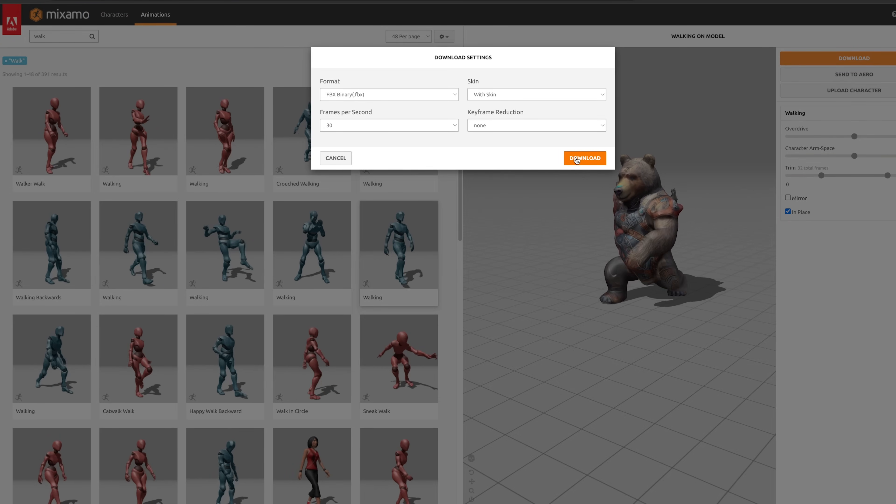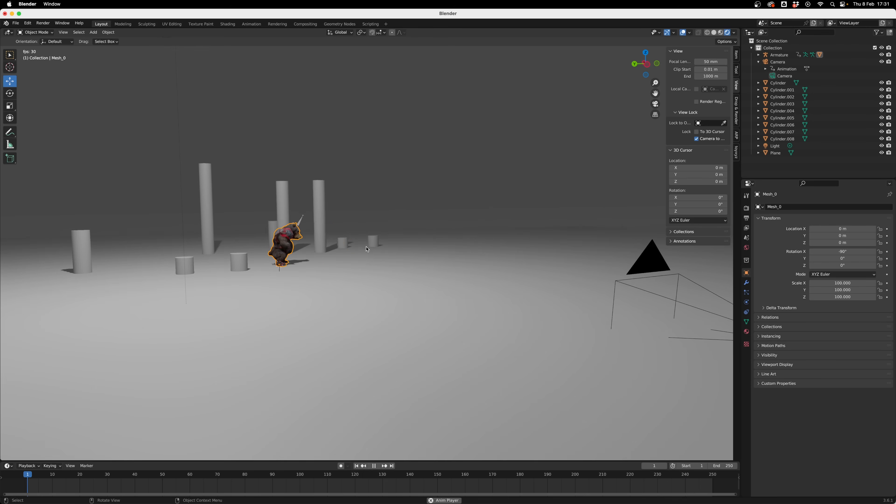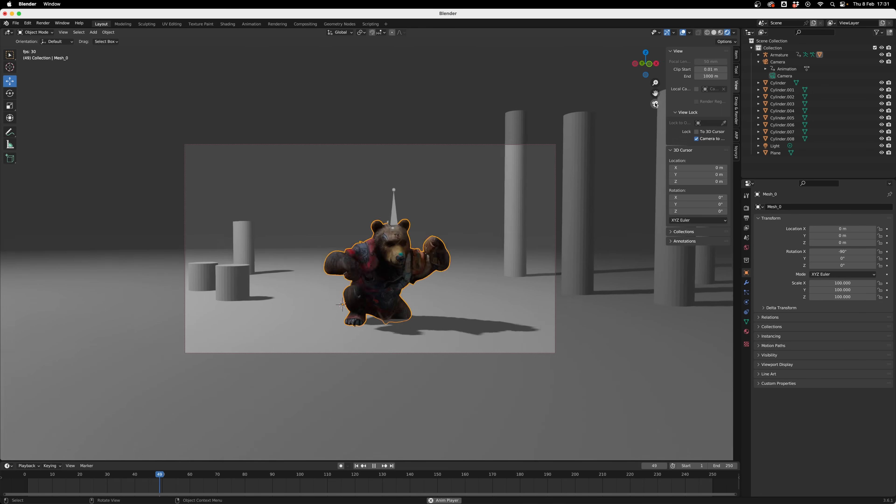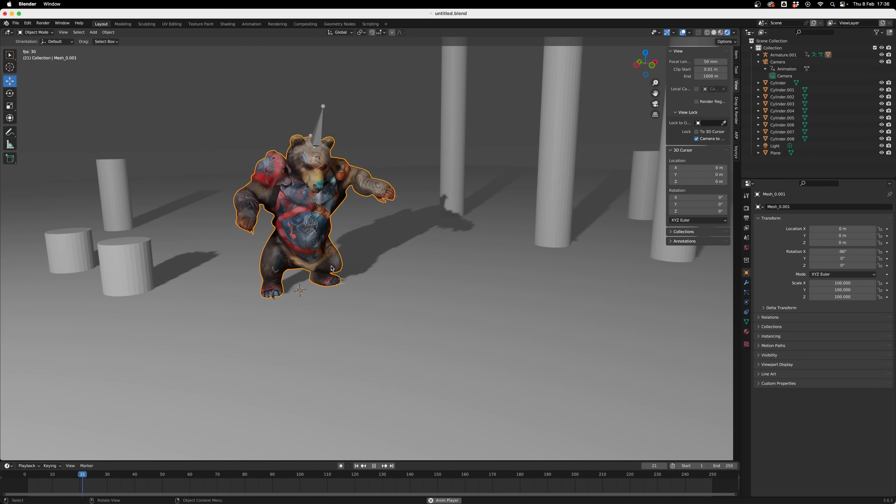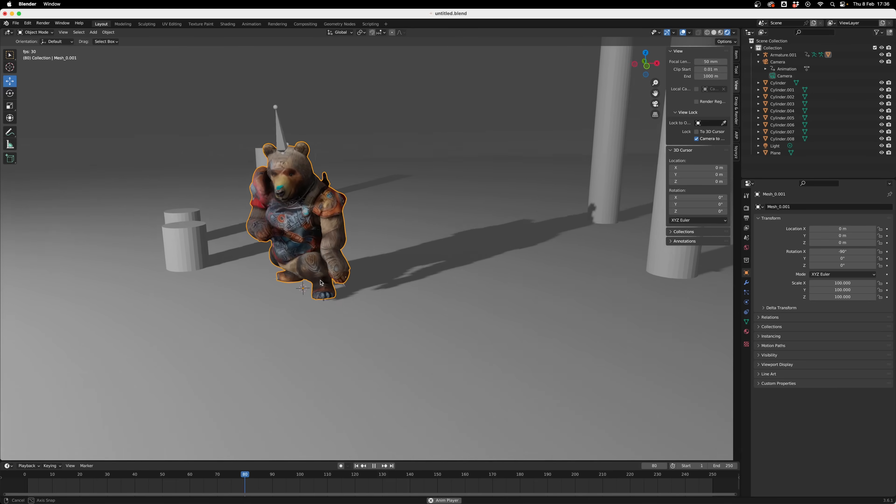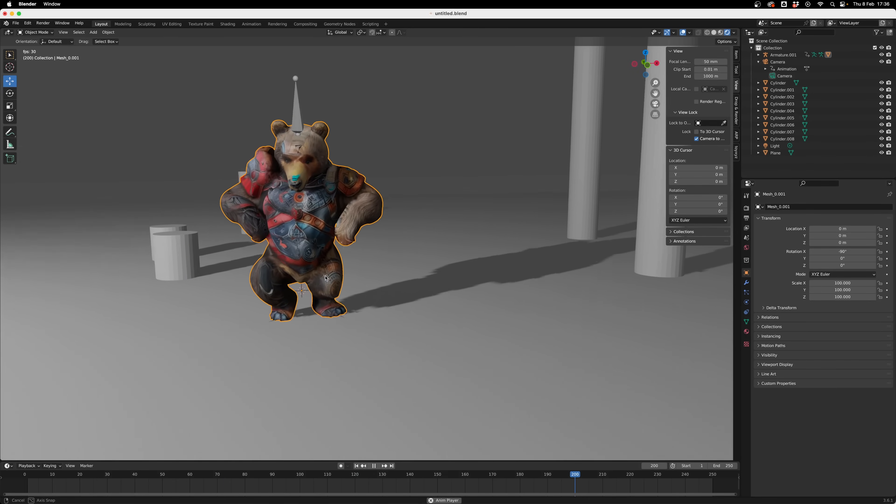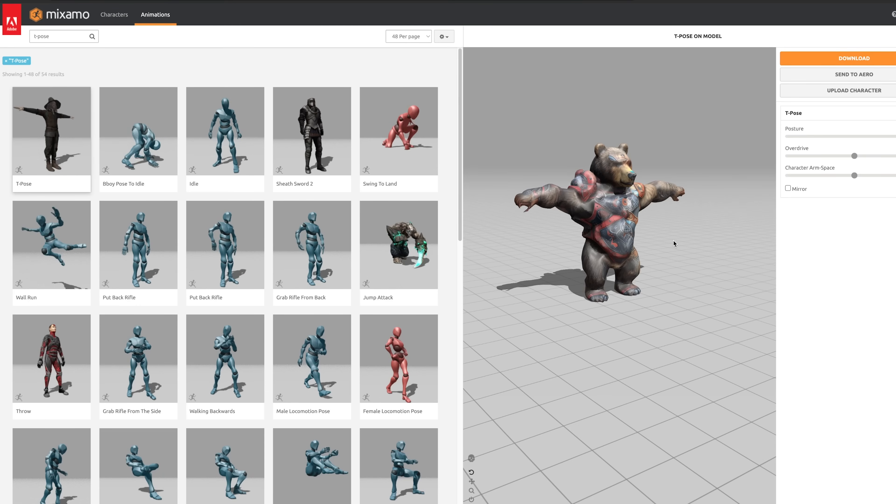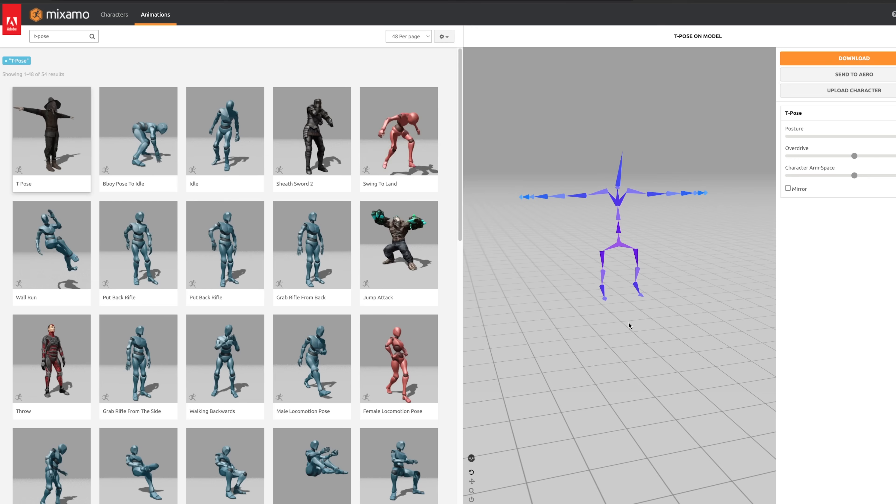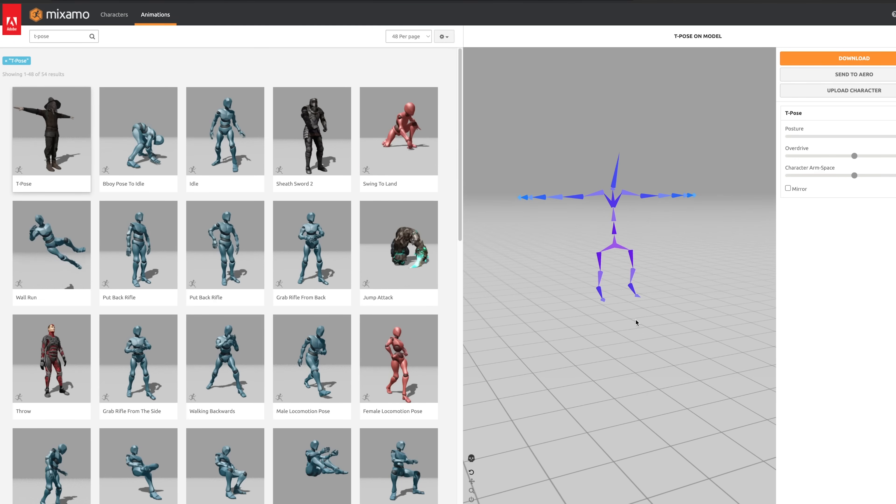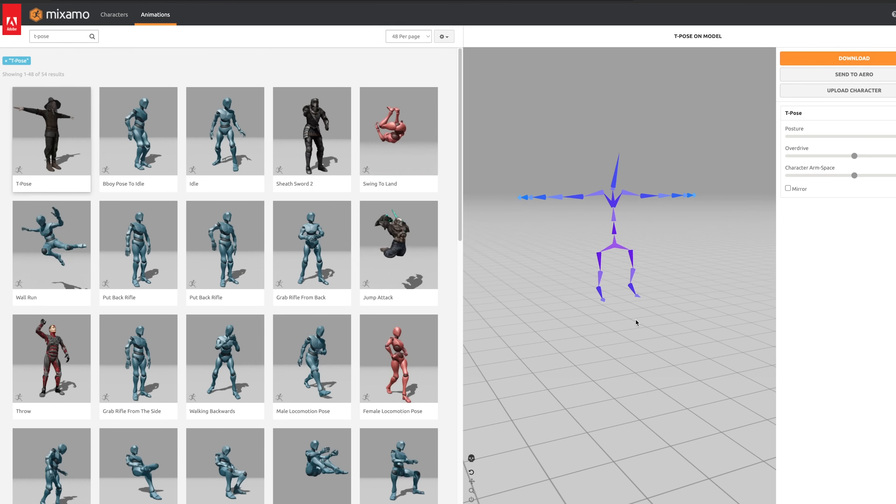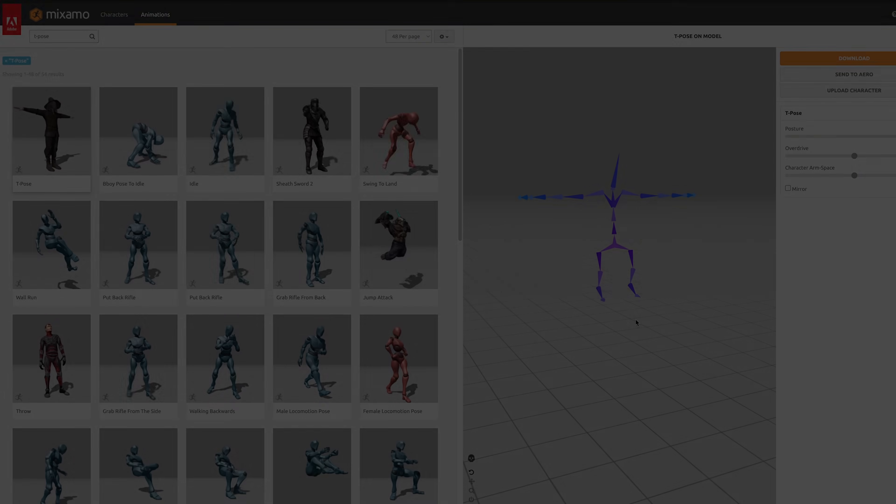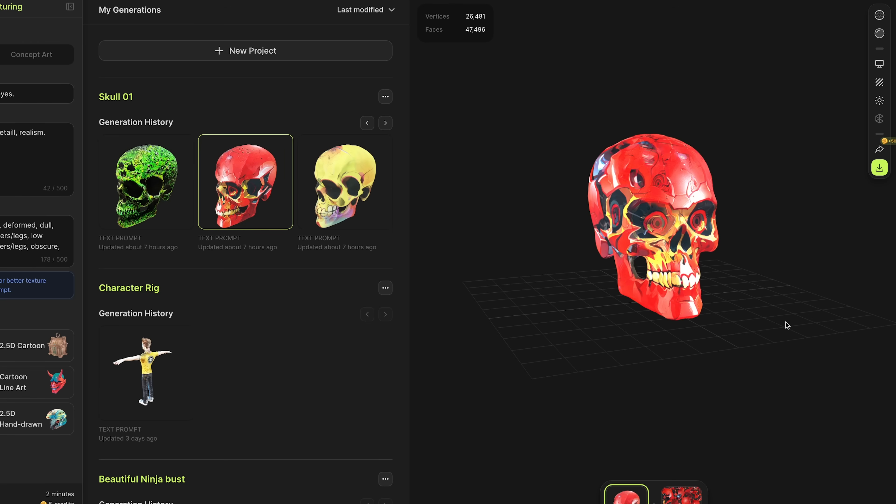Once you're happy with your animation, you can press download and download an FBX file with that animation applied. Then you can take it into your preferred 3D package, whether that's Blender, Cinema 4D, Maya, or a game engine like Unity or Unreal, and start piecing together a scene. I'm not going to go through that in this video as I've covered it in previous ones. You could also choose the T-pose to have a static pose of your character. It will download with that character rig that you can then animate in your own 3D package or apply some AI animation that you might have generated with a tool like Motion. I've previously covered that process in these two videos on the channel.